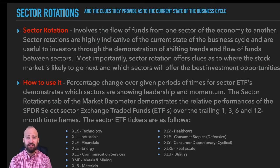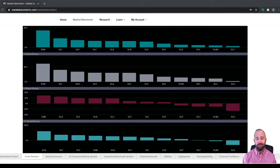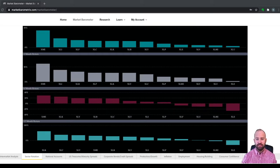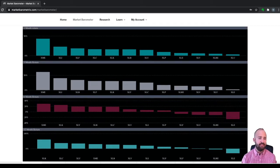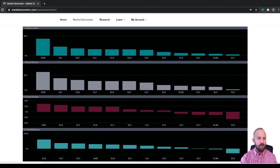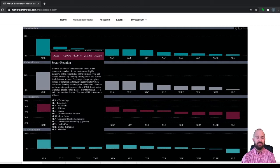Before we dive into each of the individual sectors and what it means when each shows leadership, let's talk about how we measure and monitor these sectors using the Market Barometer. Popping into the software, here we are in the macro analysis section, and this is the sector rotation tab. Essentially, what we're looking at here is all of the SPDR Select Sector ETFs. If you hover over any of the charts, you'll get a tooltip that reminds you what each ticker is. XLK is technology, XLI is industrials, XLF is financials, and so on.